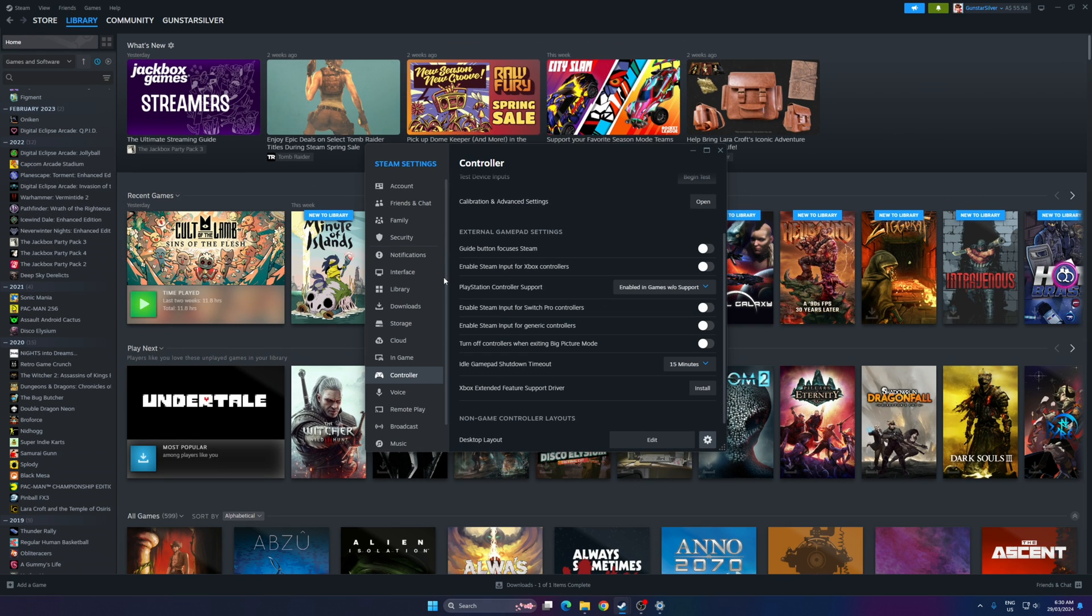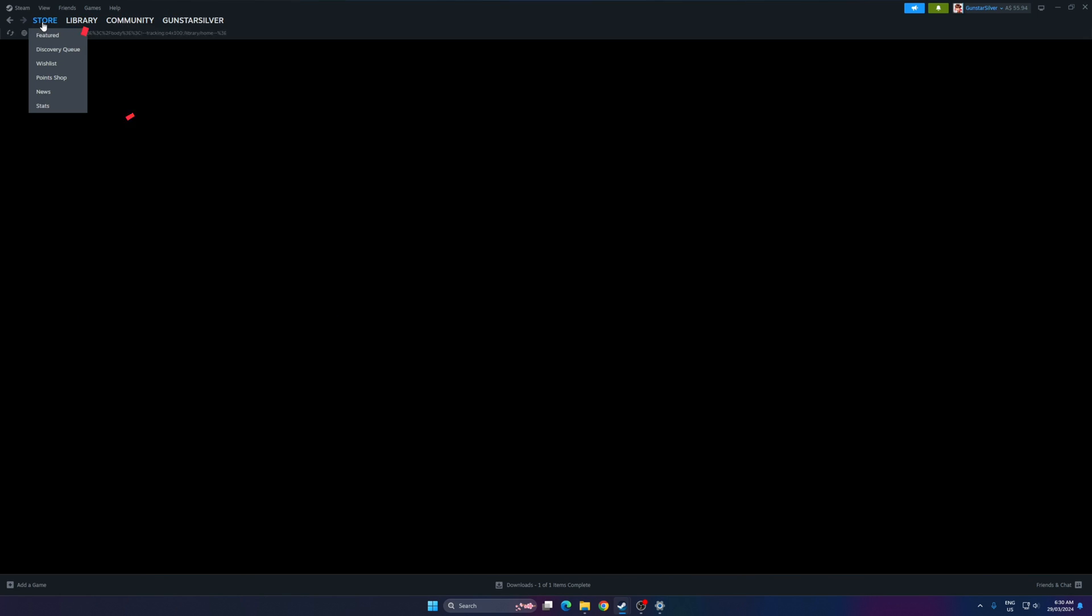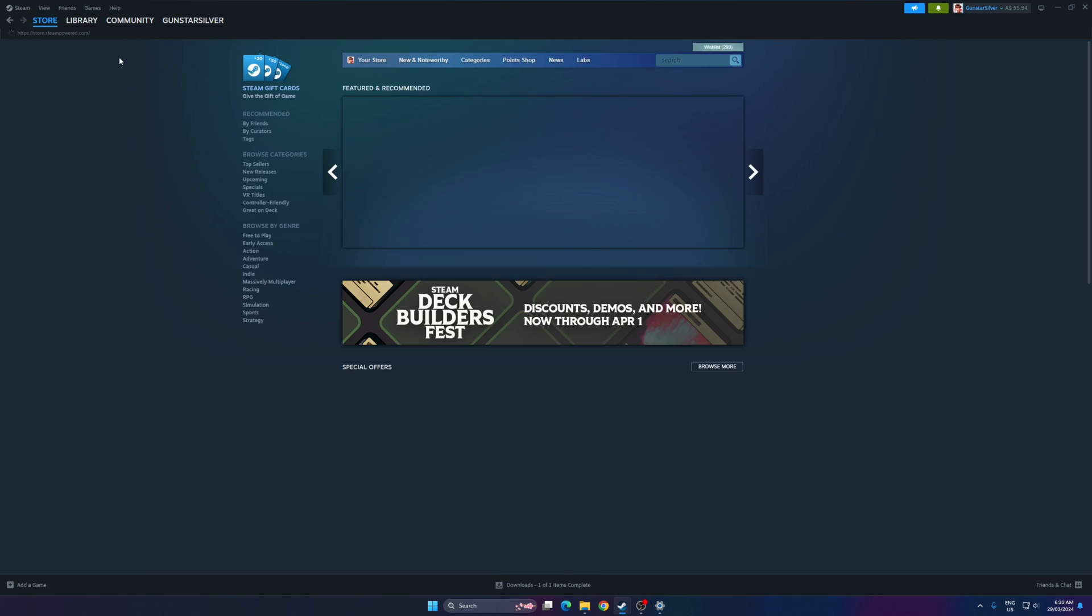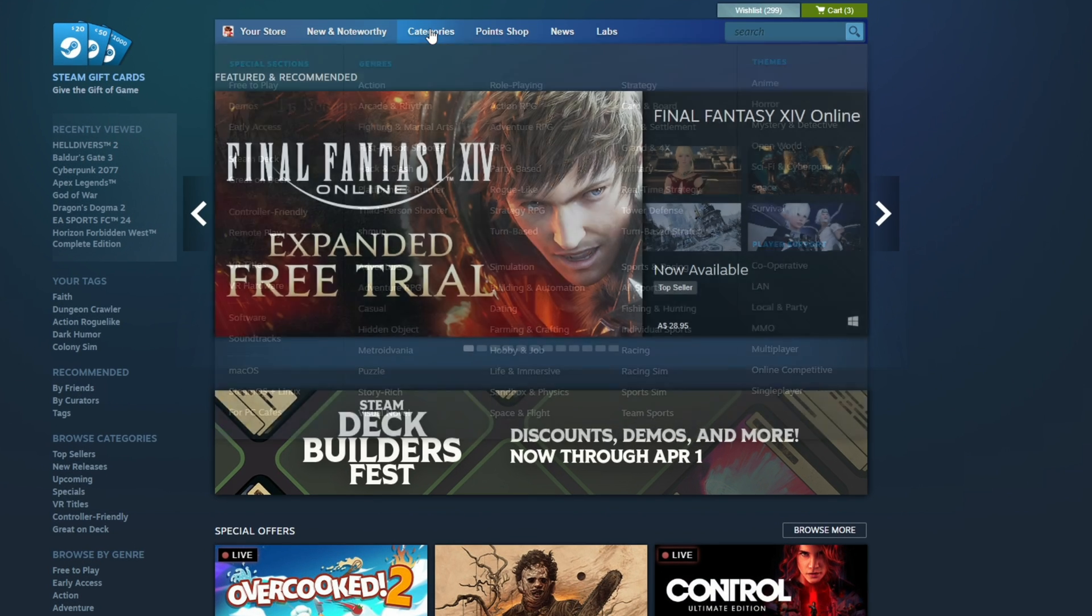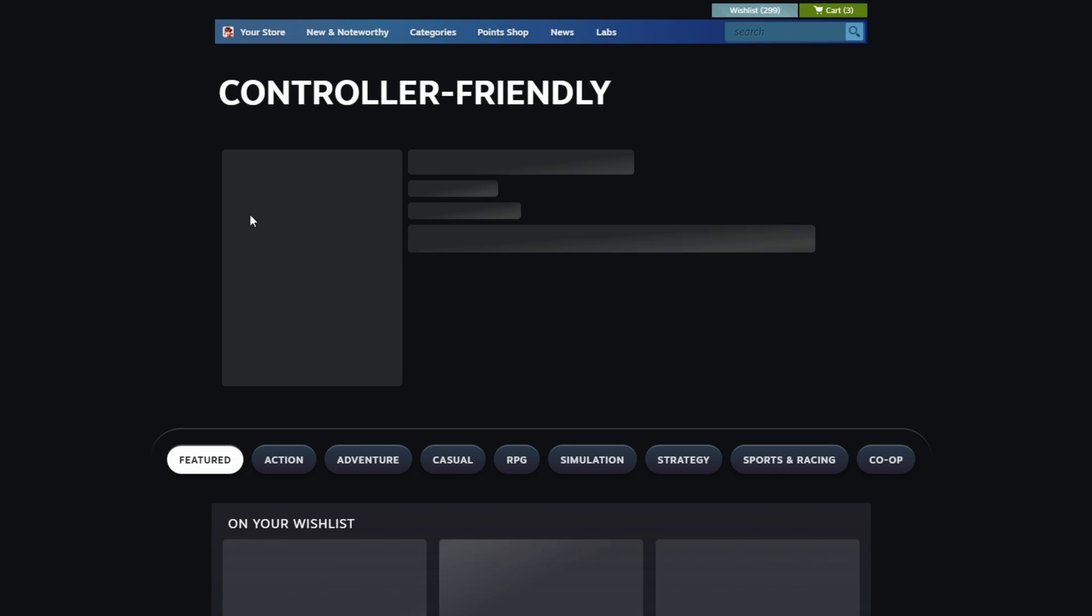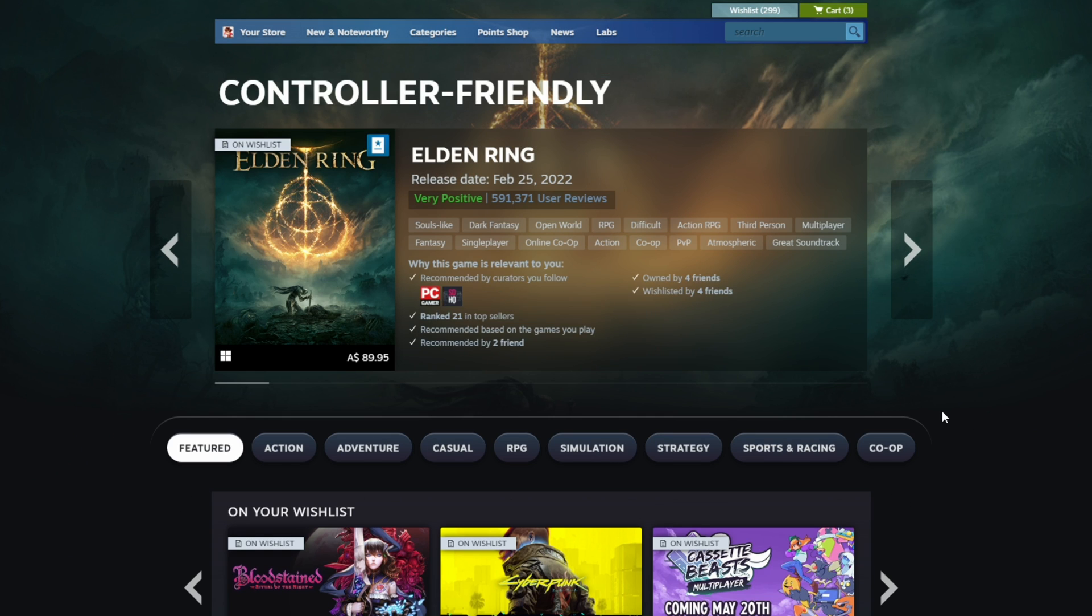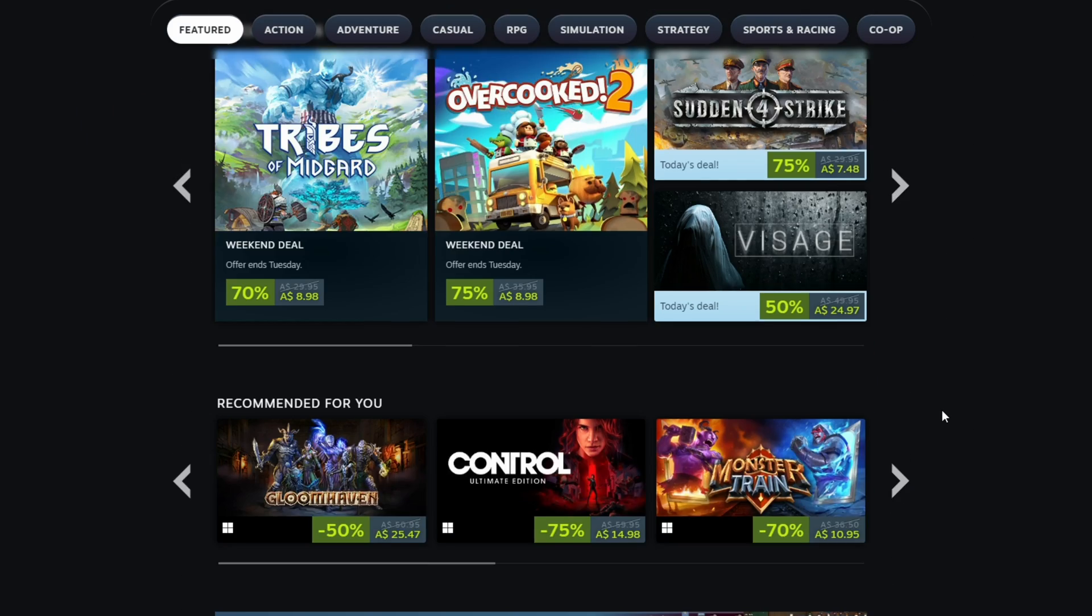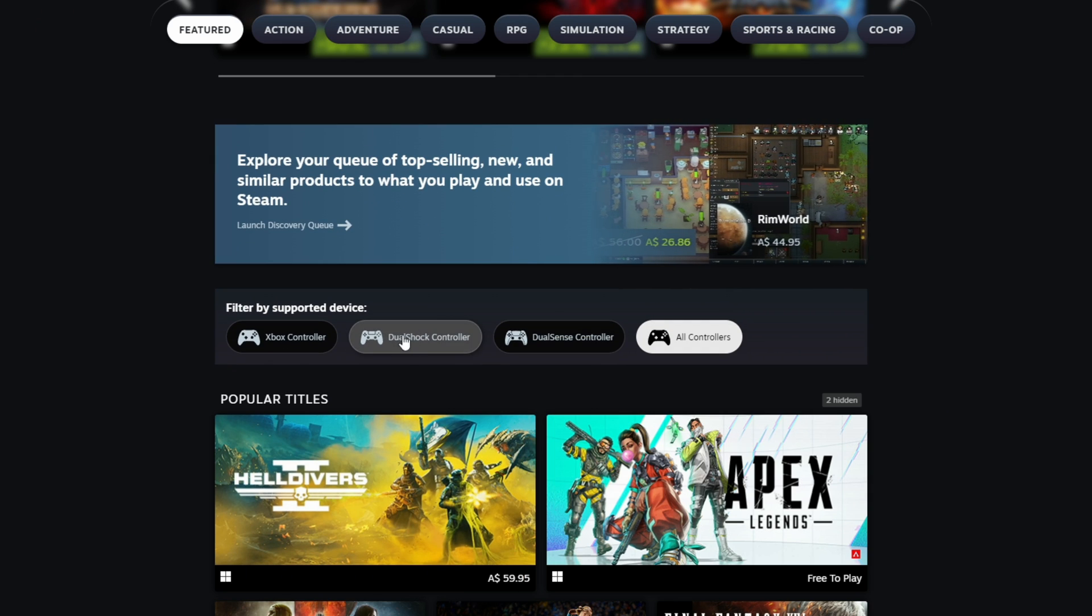If you want to know more about which games are currently tagged with support for the PlayStation 4 controller, there is a new controller-friendly hub on Steam you can check out by going to the store. Under categories, you'll find controller-friendly on the left-hand side. If you scroll down, you'll be able to find the filter for games that support the PlayStation 4 DualShock controller.